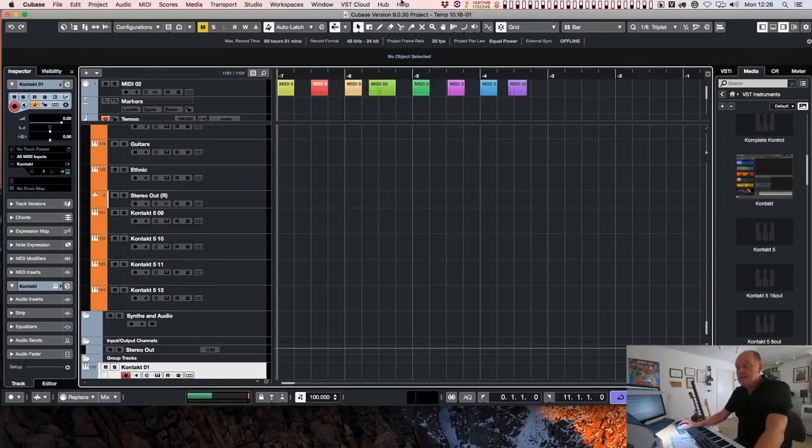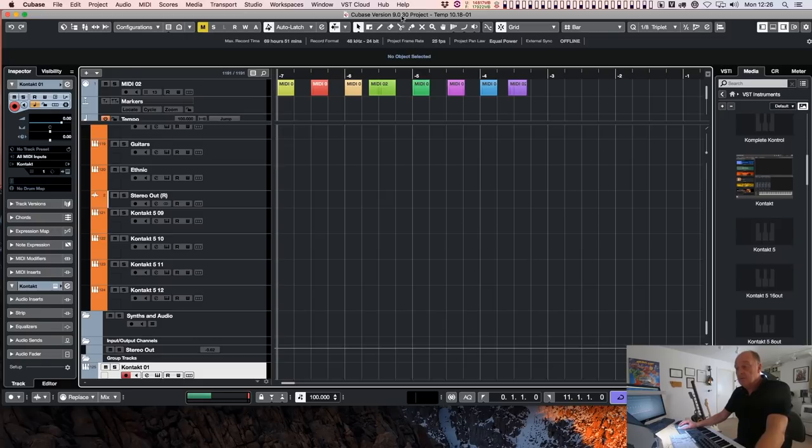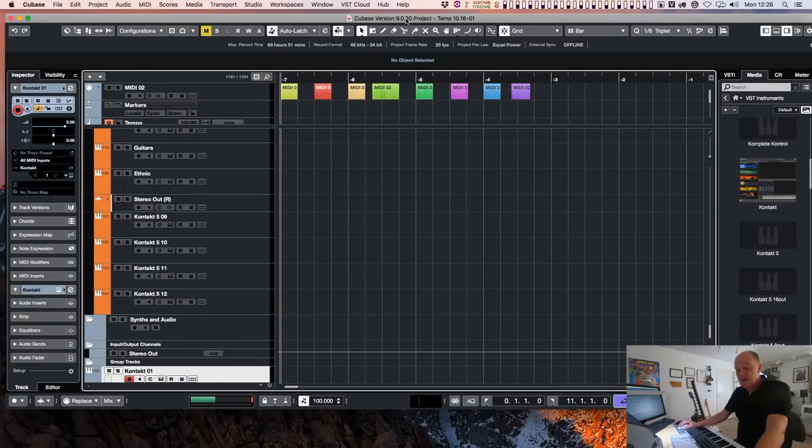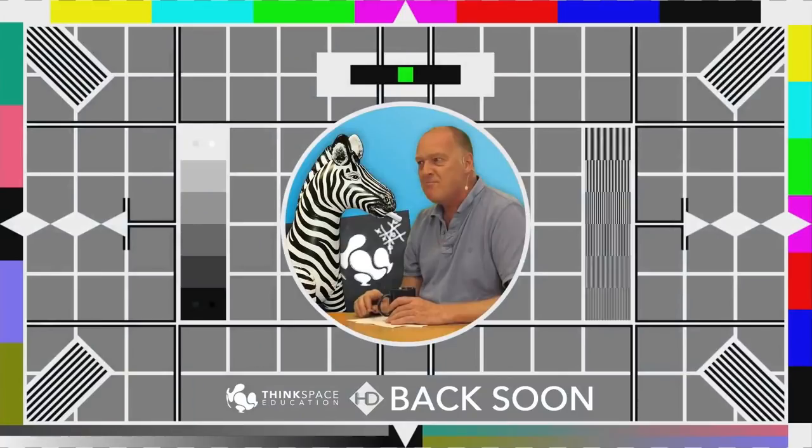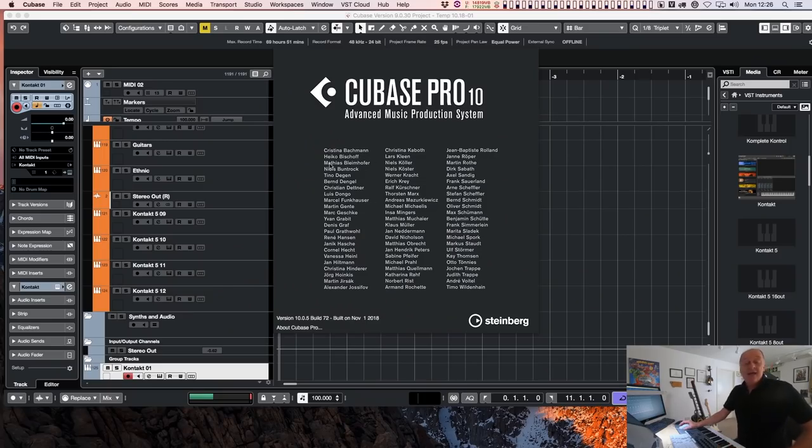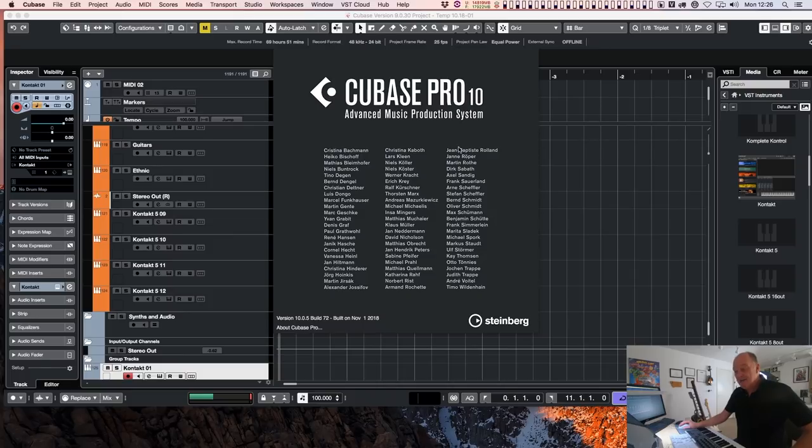Here is Cubase version 9. That's not right. This is Cubase 10. Hang on. I am running Cubase 10.